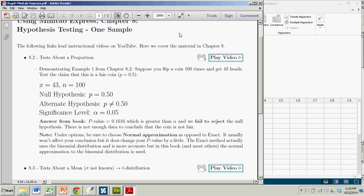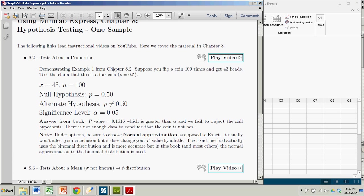Hi there. In this demonstration we're going to see how to conduct a hypothesis test about a proportion using Minitab Express. This material is covered in chapter 8.2 of the Stevens book, and in this case we are talking about example 1 from chapter 8.2.